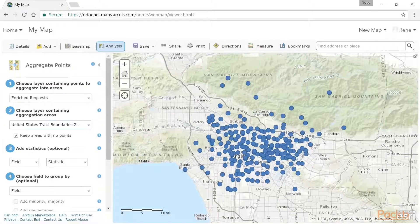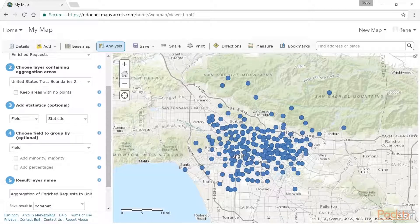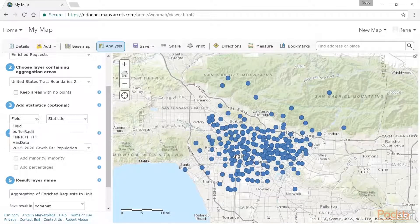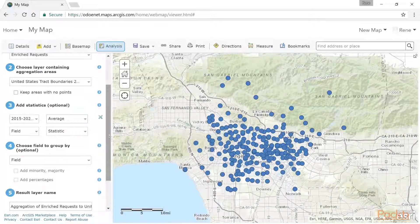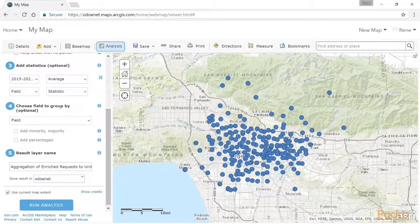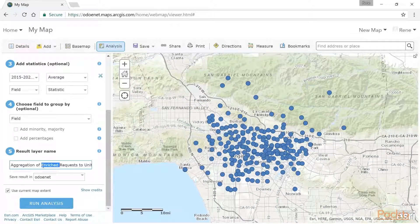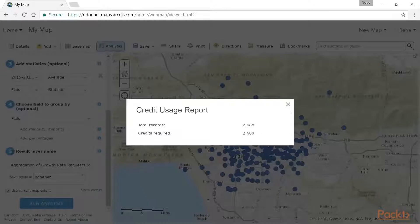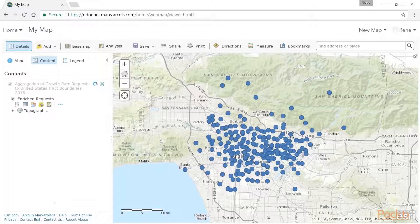So I'm going to run my analysis there. Notice it did not add anything to the map yet. I don't want to keep areas with no points — I just want the ones that do have points intersecting with them. Let's get some statistics going in here. I'm going to go with my growth rate field and the average growth rate. I don't need to worry about a field to group by, though we could do that as well. I'm going to name this 'aggregated growth rate.' Let's see how many credits it's going to use — okay, that's less than three credits to run this. Let's go ahead and run this analysis and see what our results are going to look like.